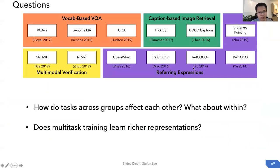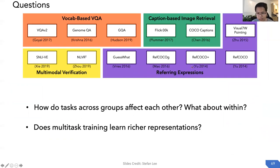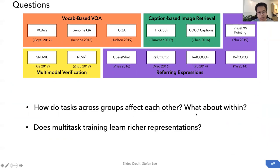After training the multi-task model, the questions we'd like to answer are: how do tasks across different groups affect each other, what happens within each group, and how does multi-task training enrich representations?